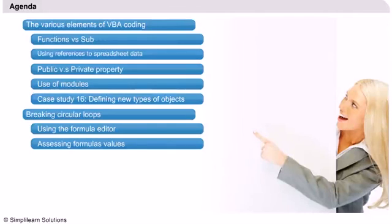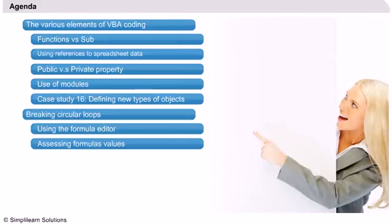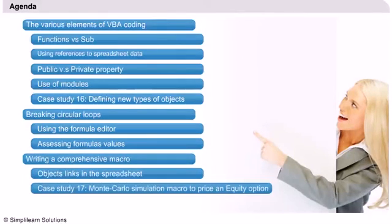We will learn how to use the formula editor and assess formula values in order to develop skills to solve circular loop problems quickly and efficiently.